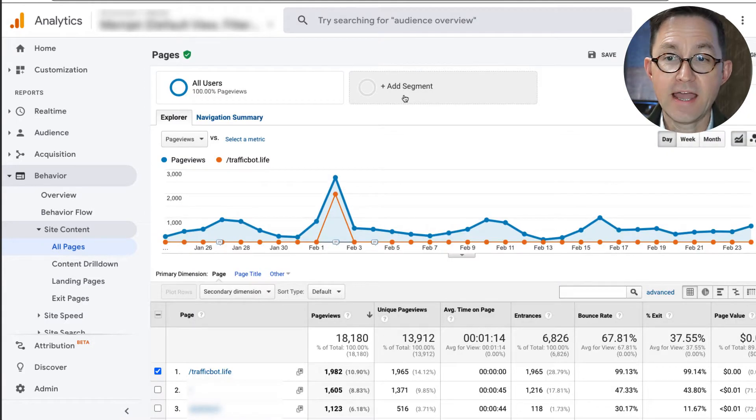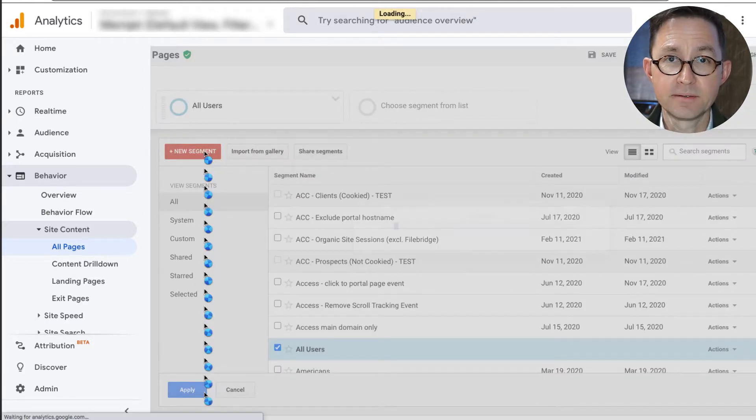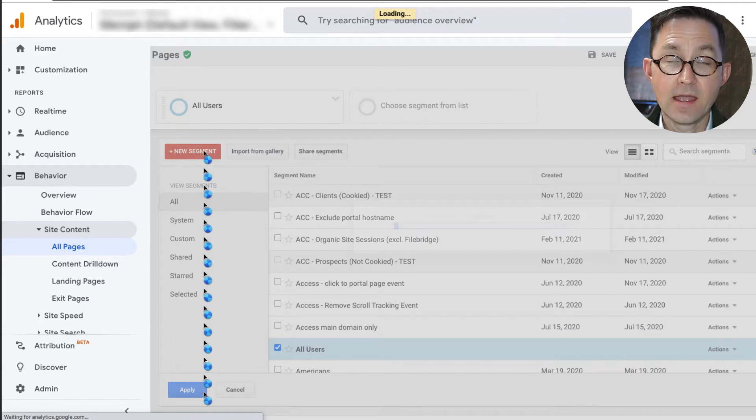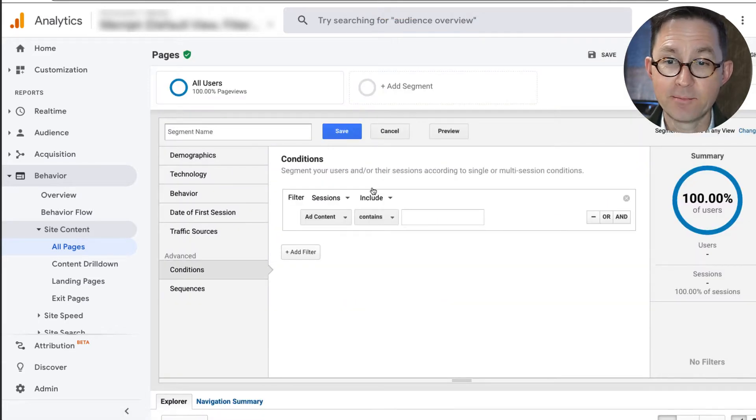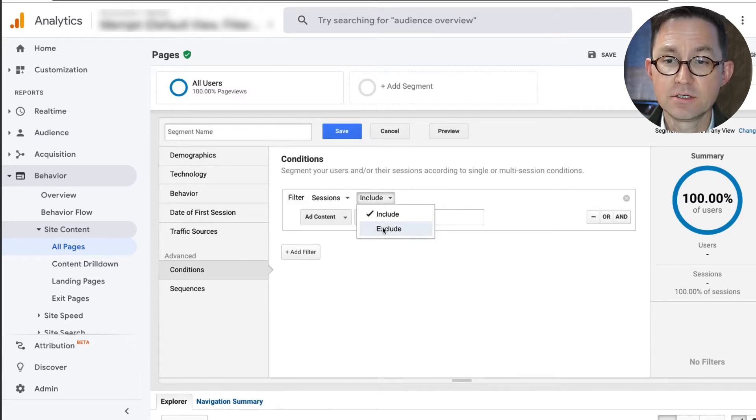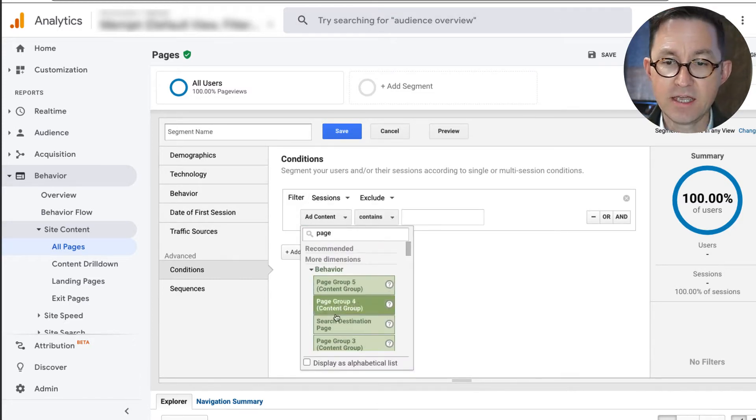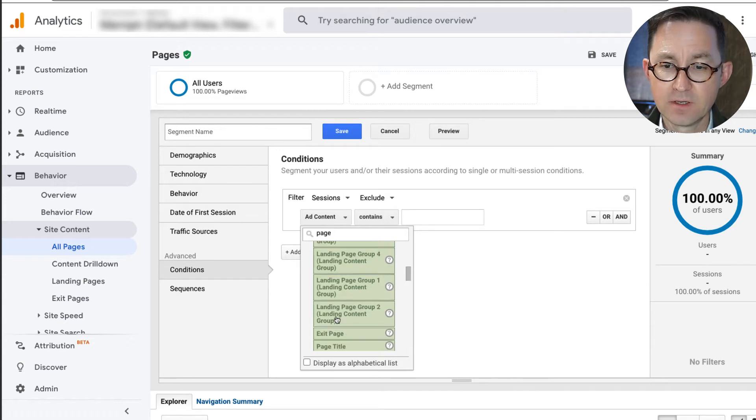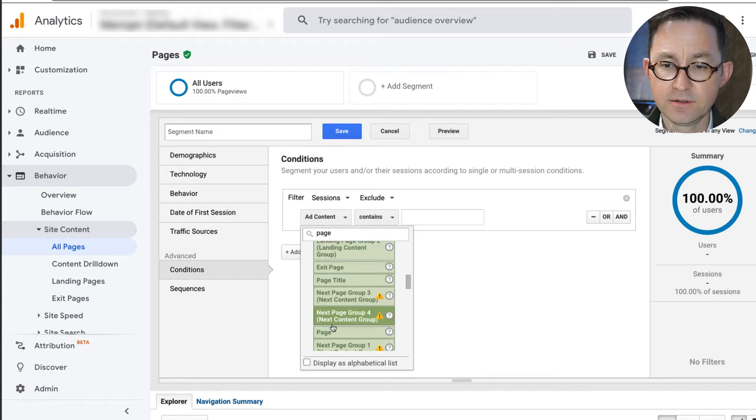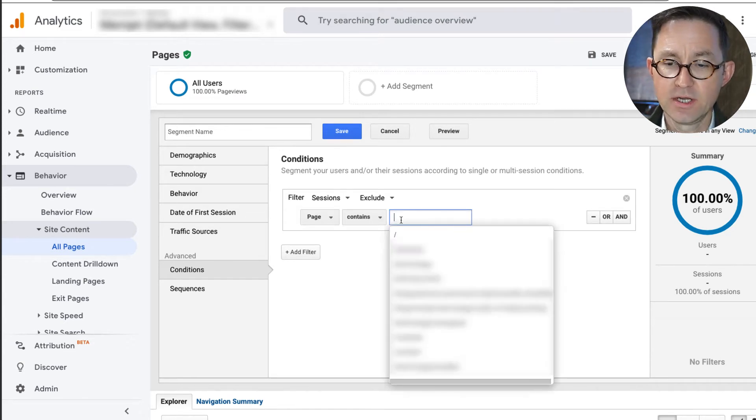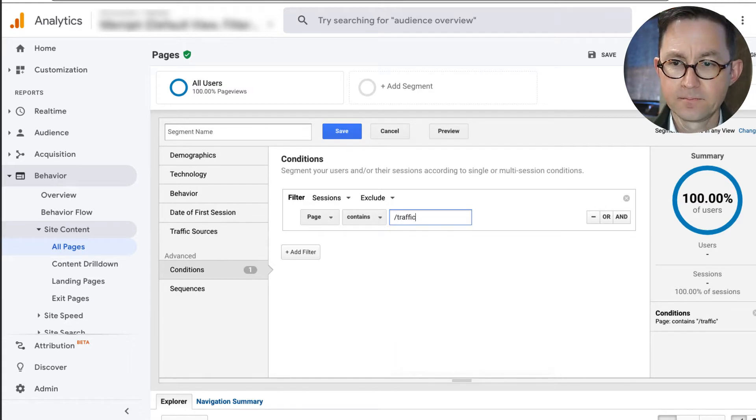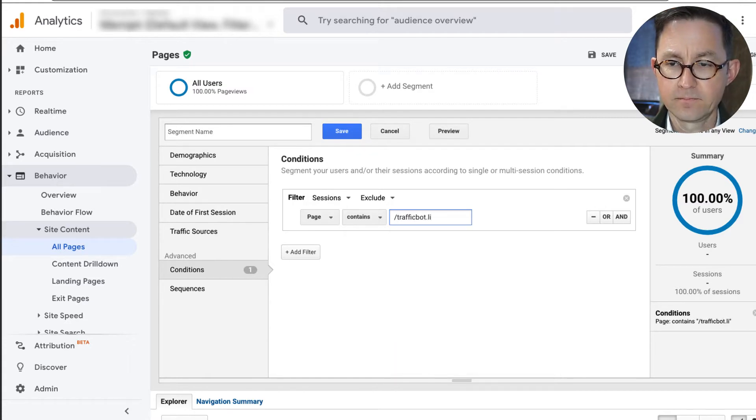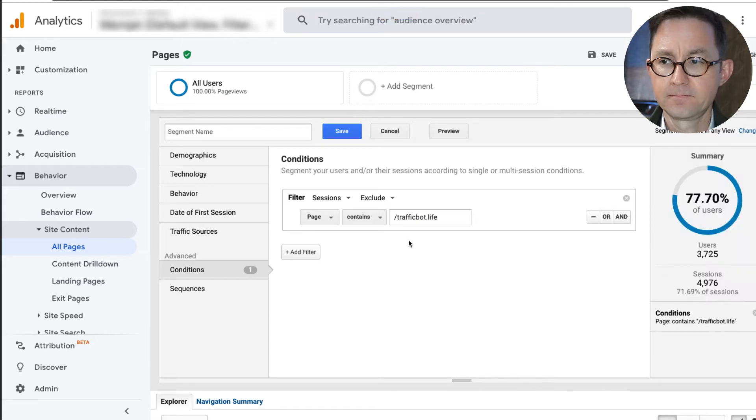I'm going to click Add Segment, New Segment. I'm going to make a conditional segment, which is basically the only kind of segment I ever make in Analytics because it's very simple. Sessions to exclude when the page, scroll down. We're just looking for that dimension. There's page, contains what?